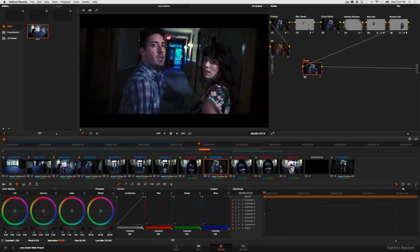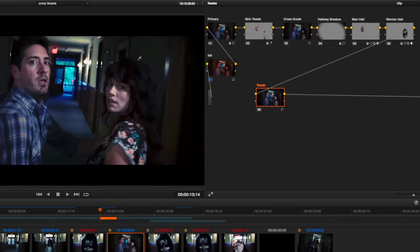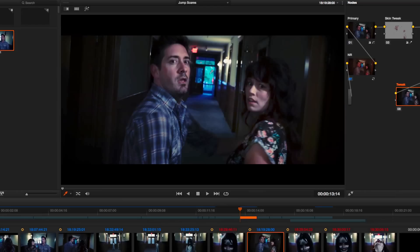For example in this clip here you can see that I've created this pretty elaborate grade that is treating the whole interior of this room exactly the way I want it to be treated, but I've got a lot of really bright blue light coming in through this window.